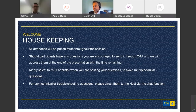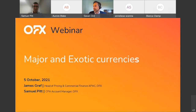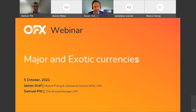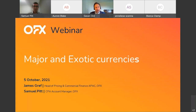Welcome to today's sponsored webinar by OFX and hosted by CPA Australia. This webinar will provide an overview of exotic currencies versus major currencies. My name is Gavin Ord and I am the Business and Investment Policy Manager here at CPA Australia. We have people joining us from all over the world for today's webinar and I welcome each and every one of you.